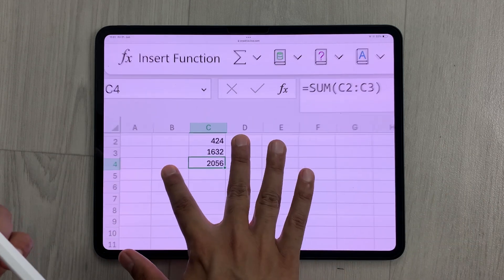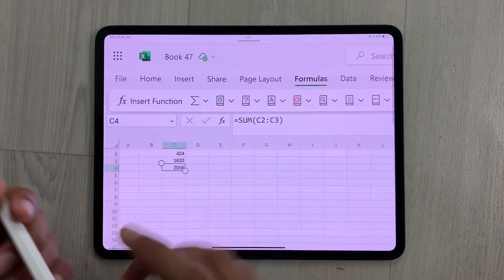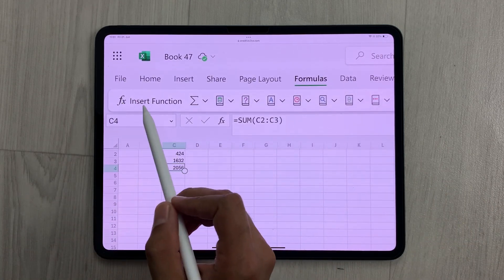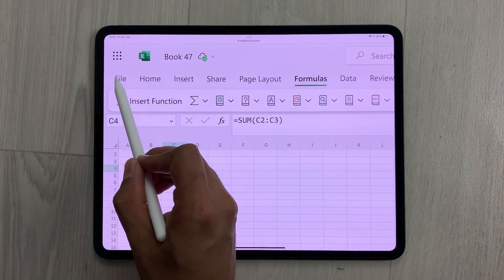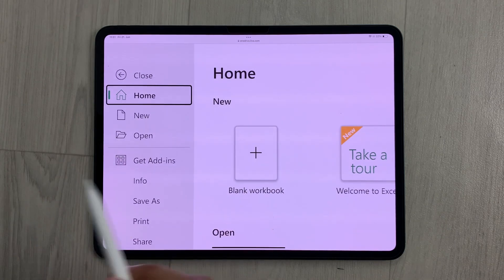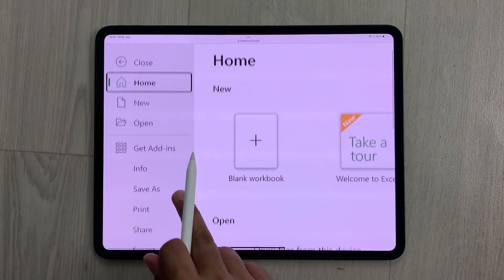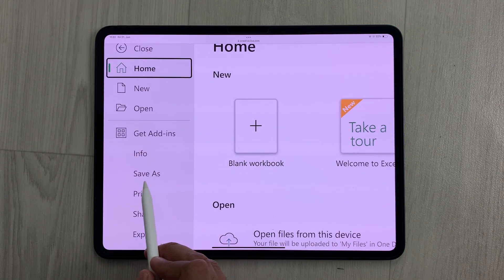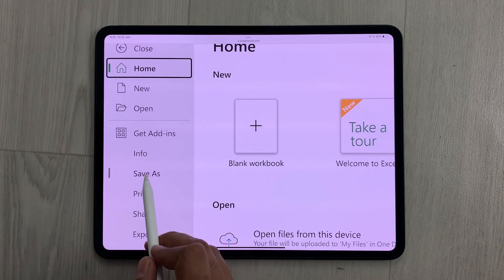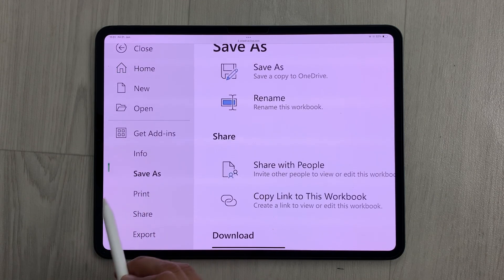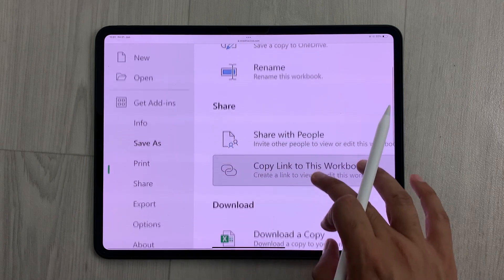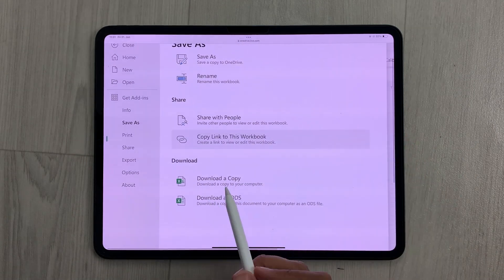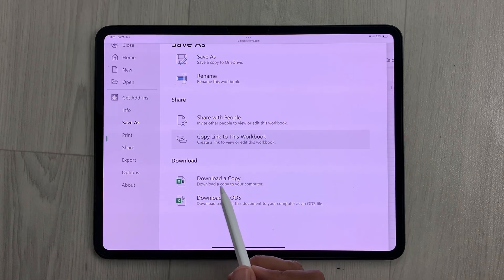I will just zoom out like this, and here you can see I have this option of File. I will select File, and then from here you can see I have this option of Save As, so I will select Save As.